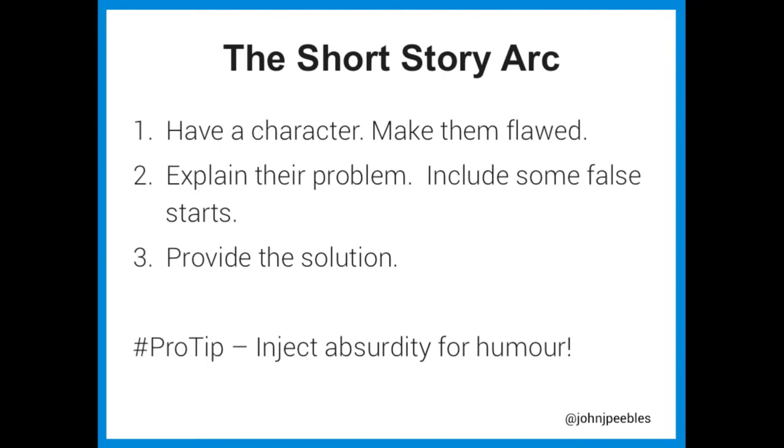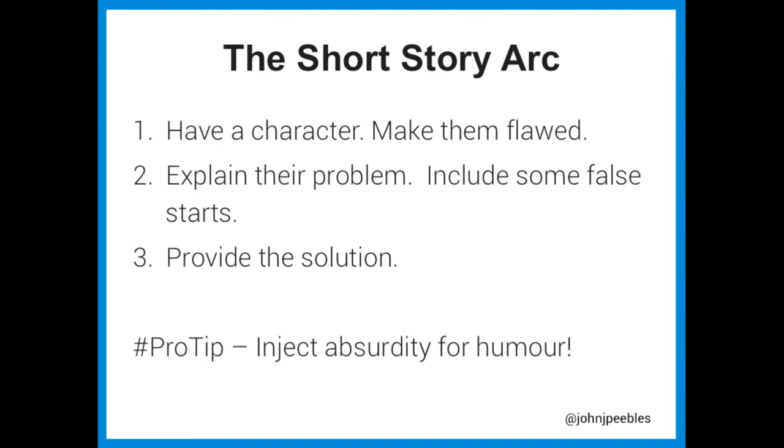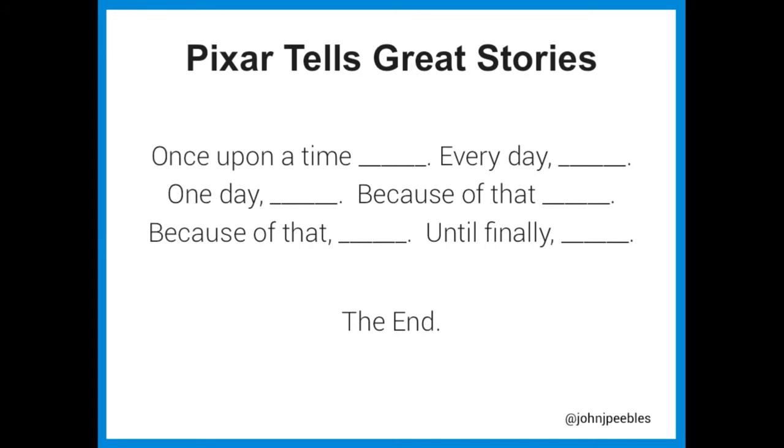So, one of the best storytellers of all time is the company Pixar. So I don't know how many people watch their movies. But you can distill every Pixar film ever made, and most great films ever made, into this formula. Once upon a time, something. Every day, something. One day, something. Because of that, something. Because of that, something. Until finally, something. The end. Right? It is amazing. Okay? This is the formula. This is the most successful movie studio of all time, believe it or not. Billions and billions of dollars generated from this formula. Okay? The more we can recognize this and incorporate this, the more successful we're going to be.